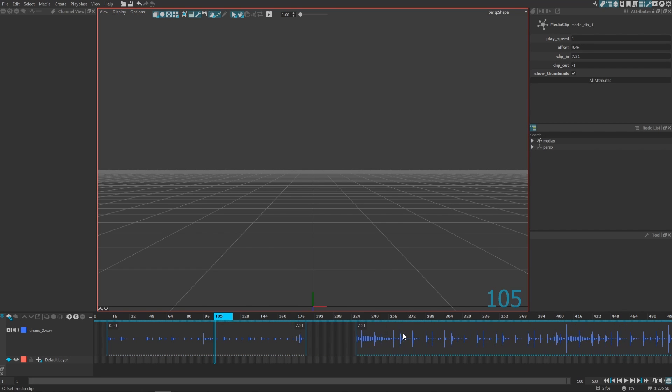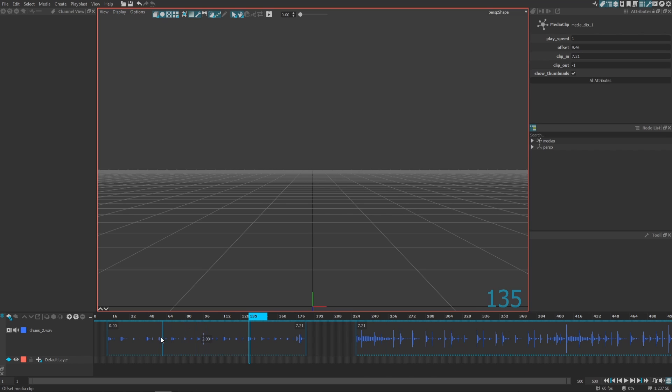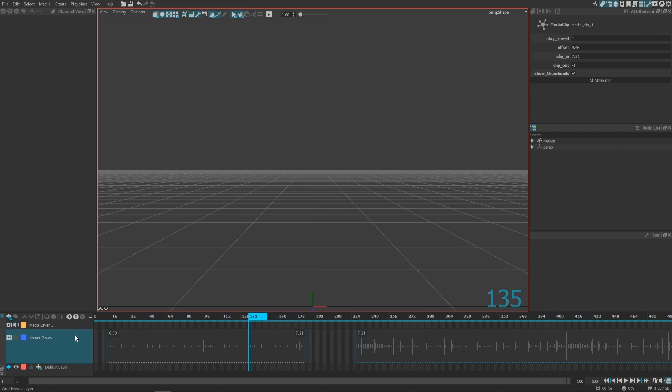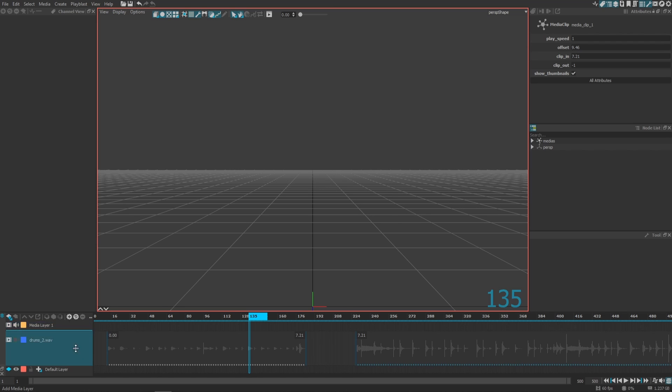You can create as many media layers as needed. So let's create another media layer. This time we're going to go to this little add layer button. If you right-click on this, you can add a new media layer on top of the previous one.